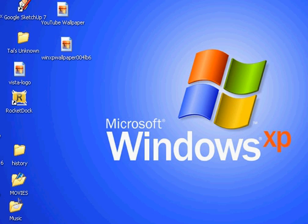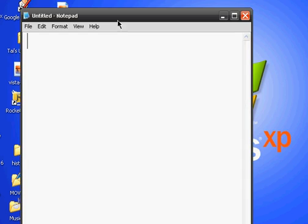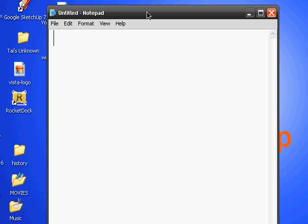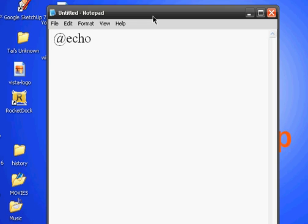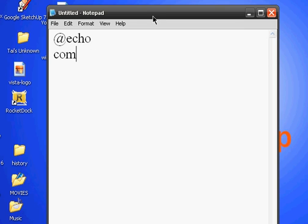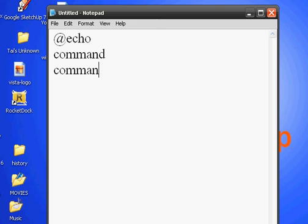First, open up Notepad and type in @echo, then press enter. Then type in command, press enter again, and then type in command.com.